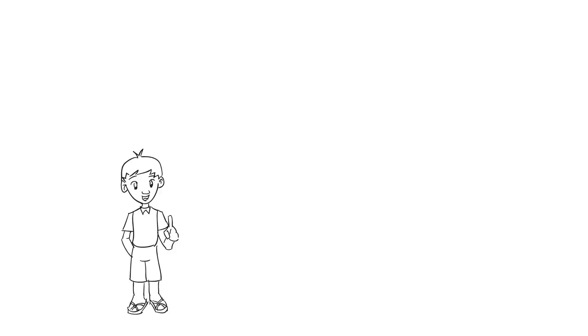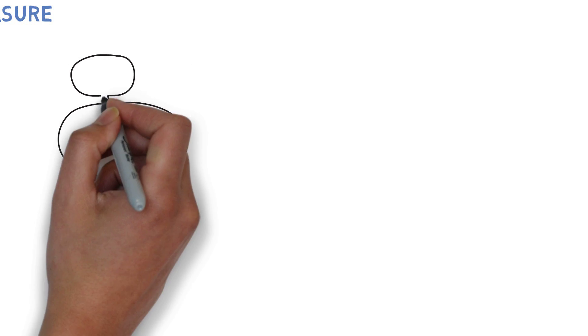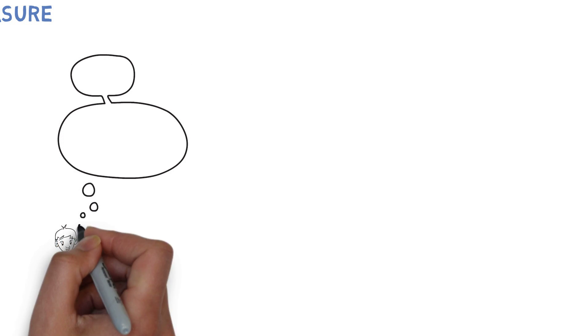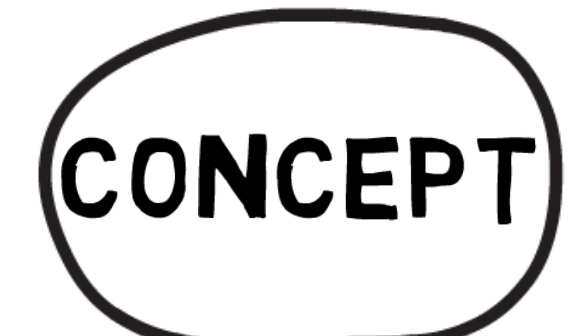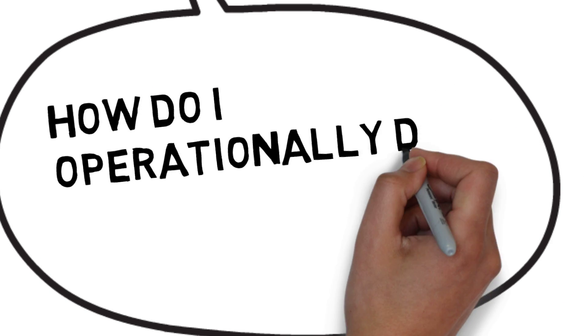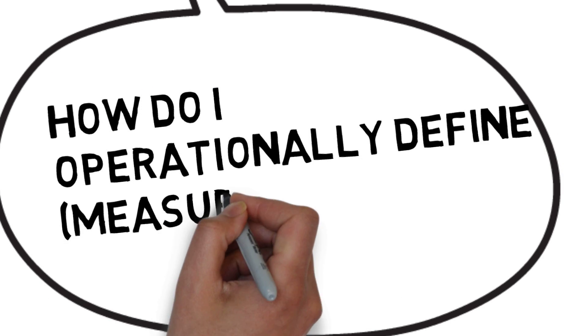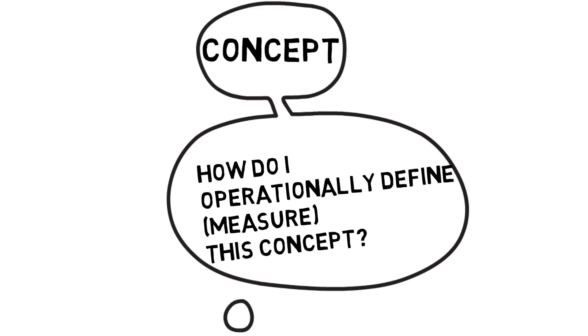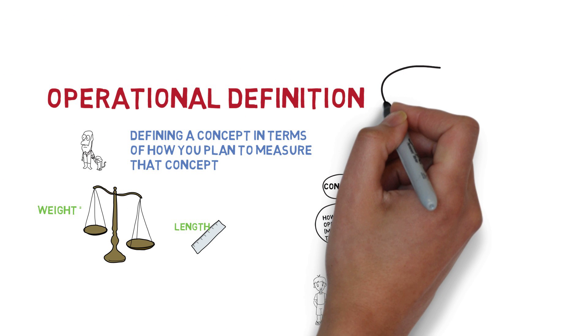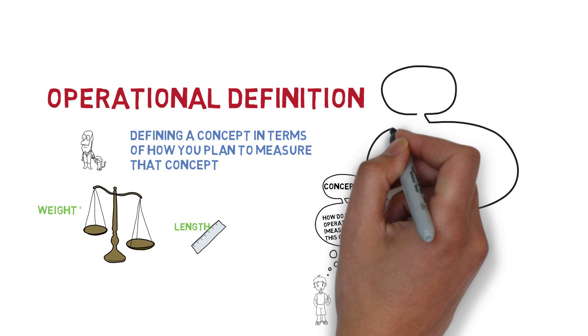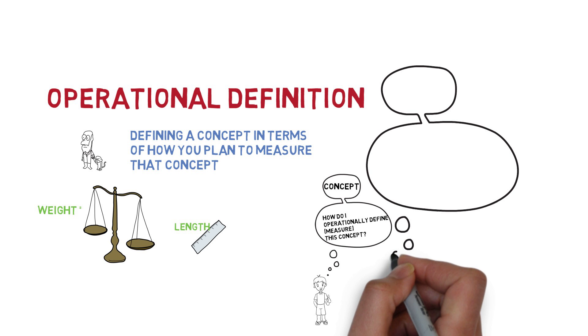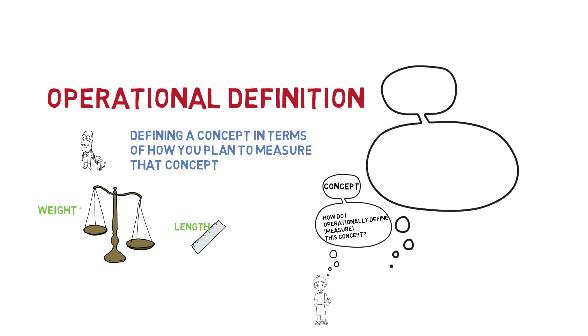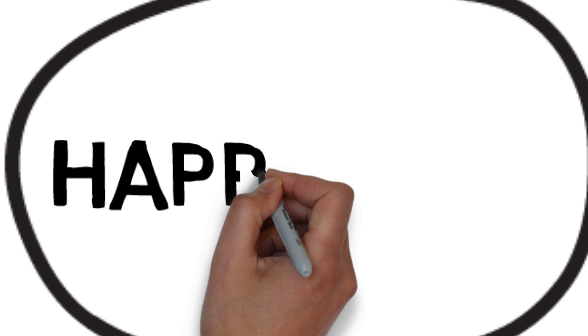In psychology, there are many concepts that we are interested in studying, and it is crucial to figure out how to best operationally define these concepts. For example, we might be interested in studying a concept known as happiness. If we are going to study happiness, the most important thing we could do at the beginning is determine how we are going to measure happiness.